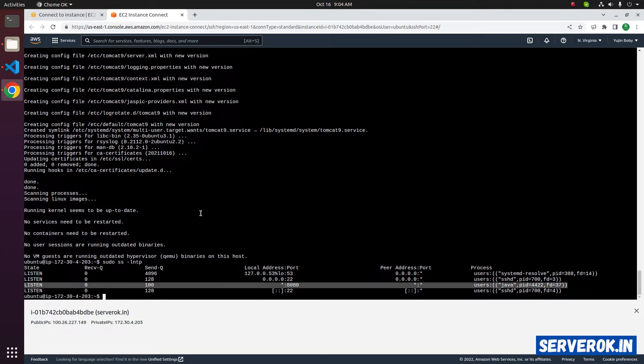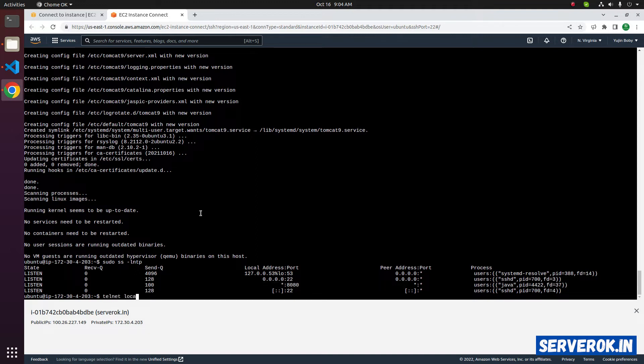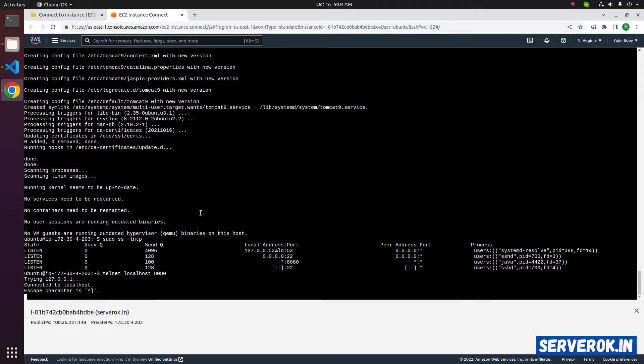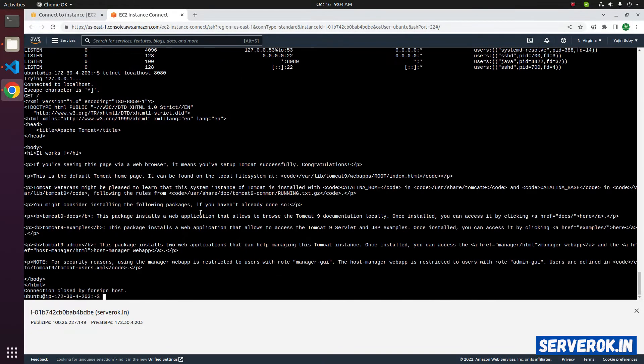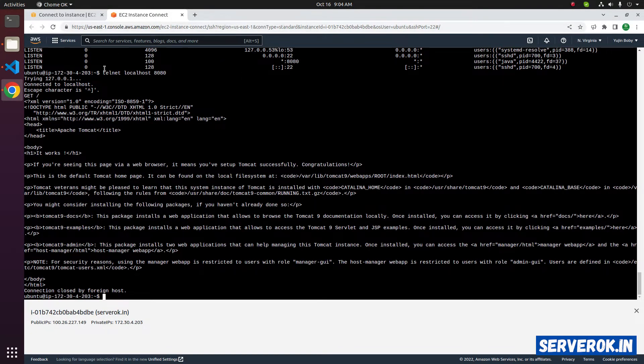To see if we can connect to Tomcat internally, we can use the command telnet localhost 8080. We are able to connect. Get slash to get the page. We get the Tomcat welcome message.